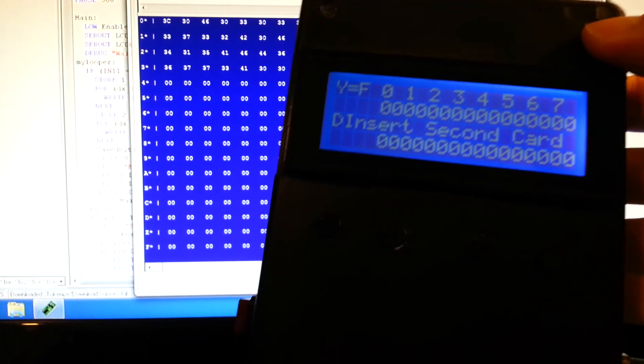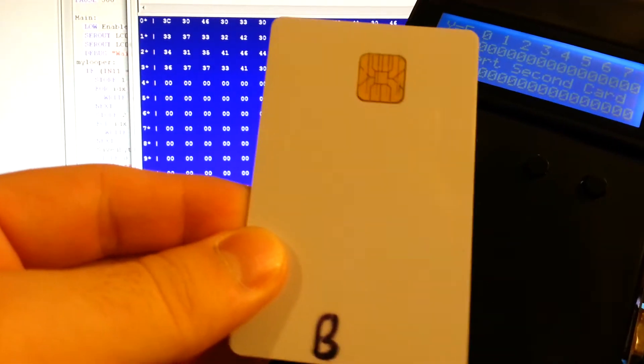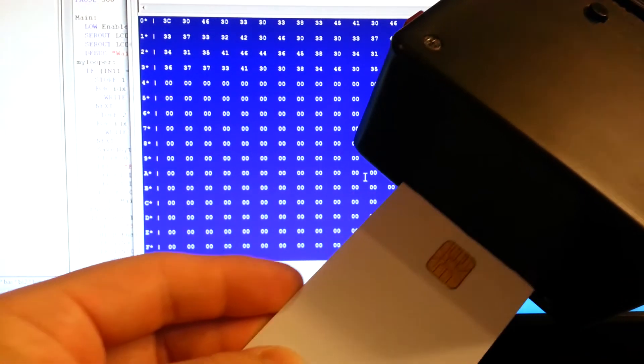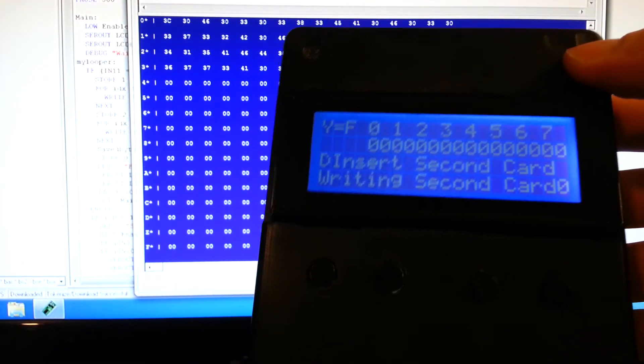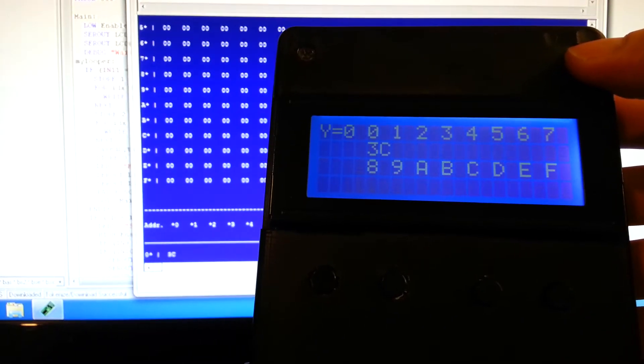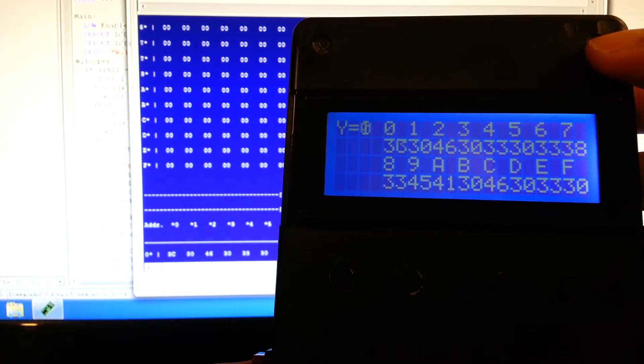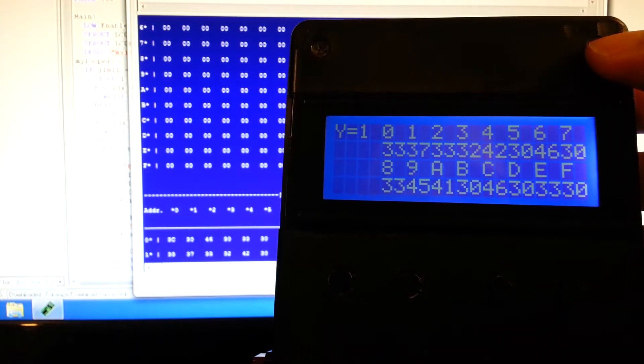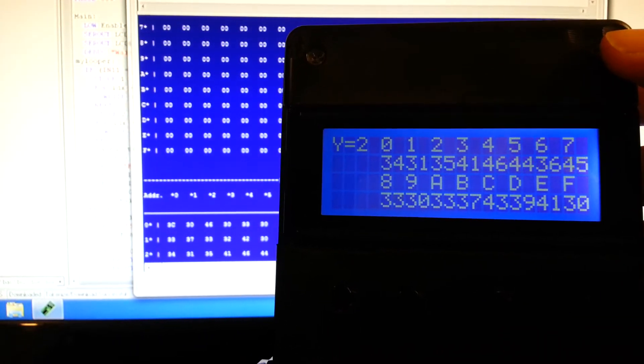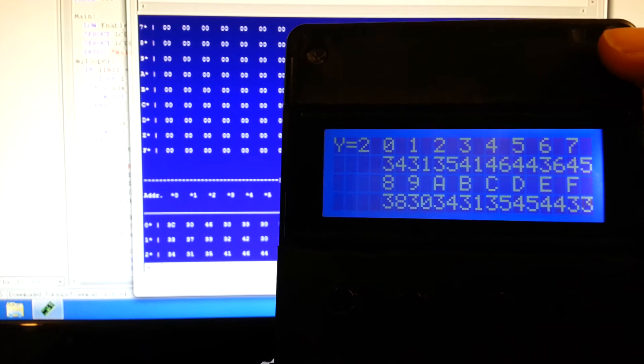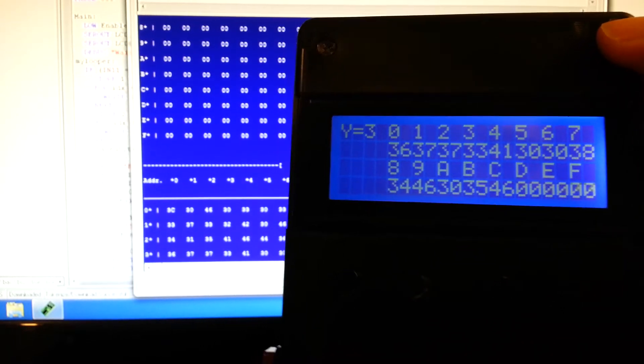Insert second card. It writes the second card and shows you the data as well, just like when you copied from EEPROM to the smart card itself.